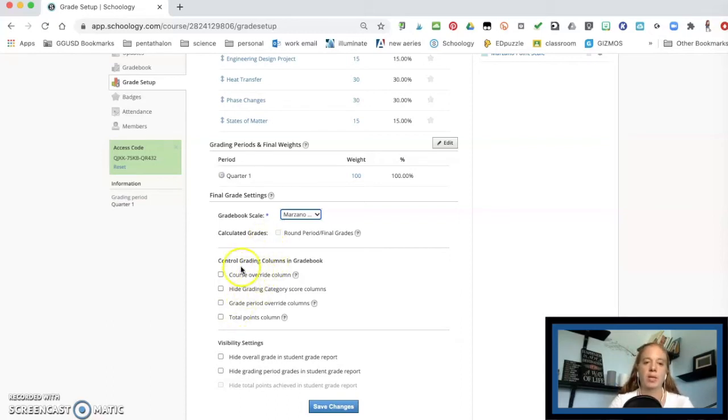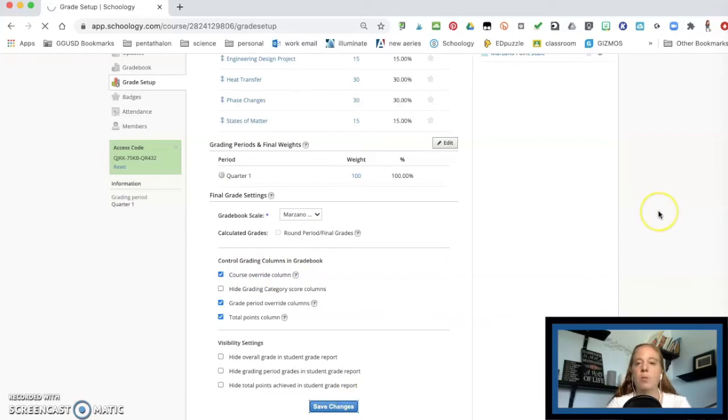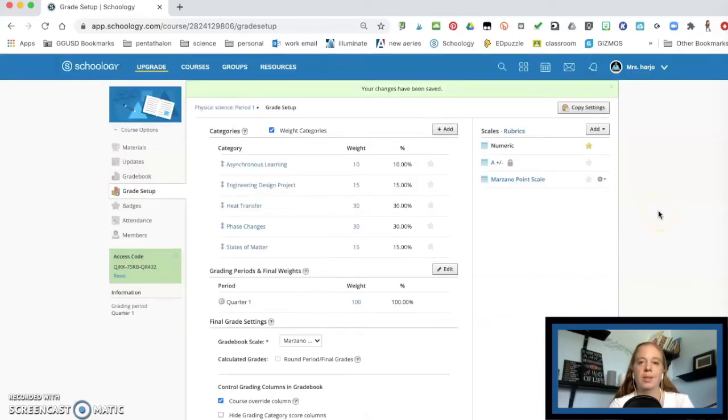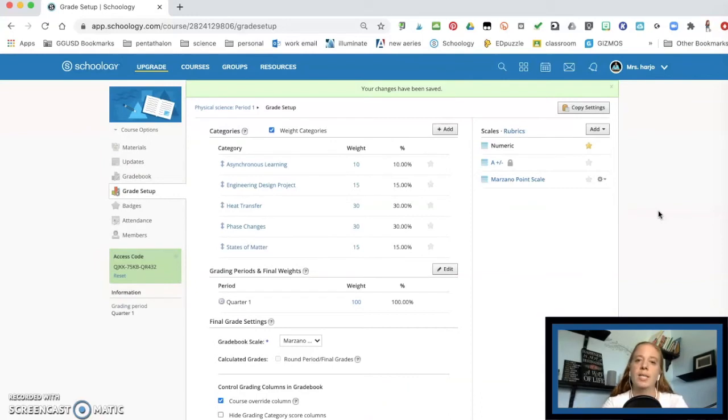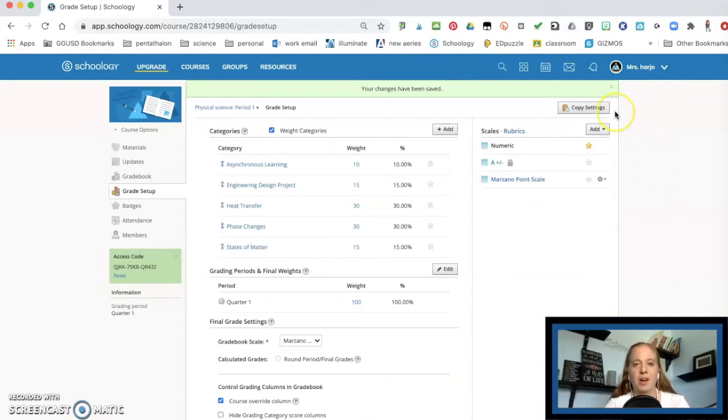And then here is your controlling your grading columns. Whatever you do, once you're done, just hit the save changes. Now, here's the great thing. We just did this for one course, just like all the rest of stuff. When you create something in Schoology,